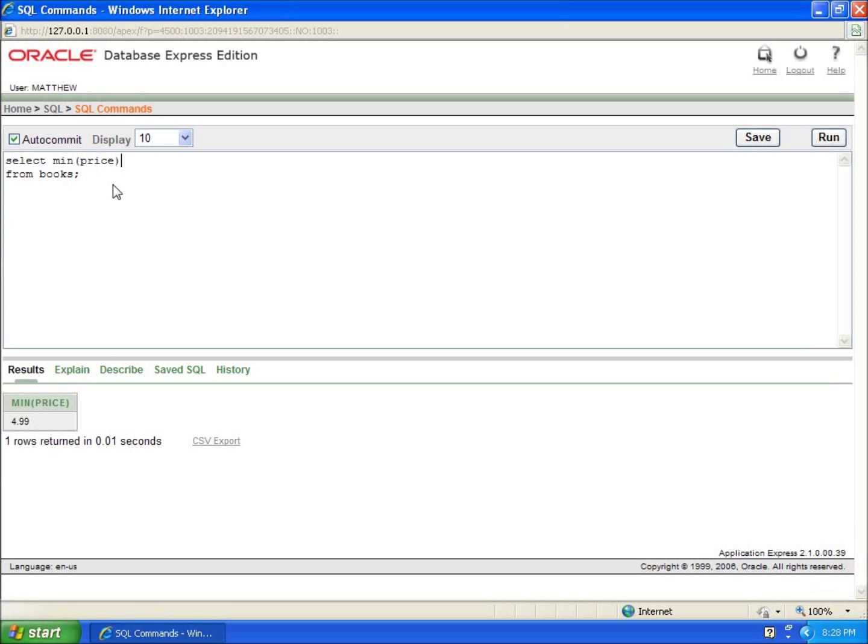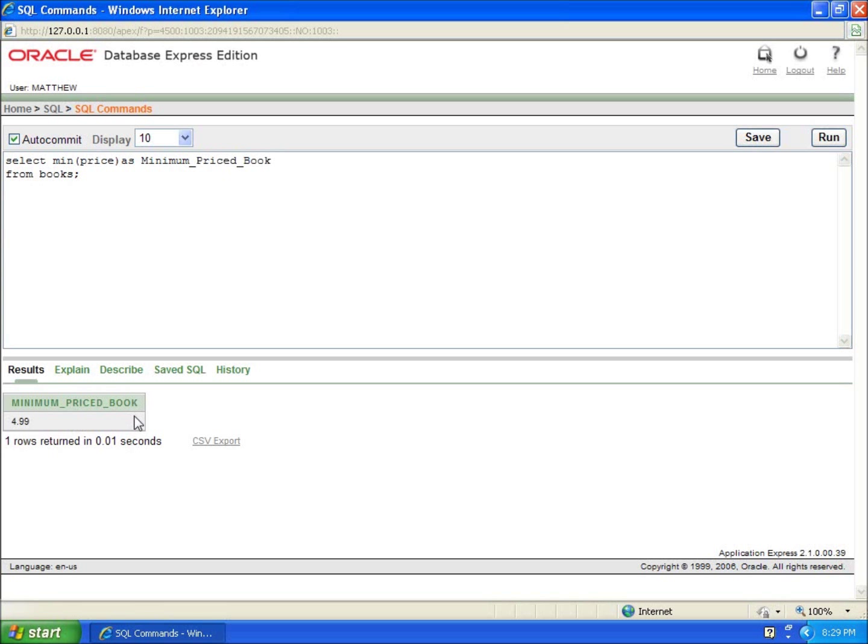And of course I could rename this as minimum priced book. Now if I rerun this, it just changes the title of my column, minimum price book.